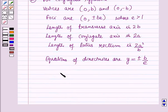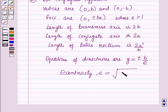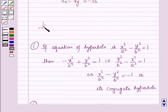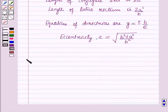Also, the eccentricity e is equal to √((b² + a²)/b²). These results will work as key ideas for solving the question, and now we will start with the solution.